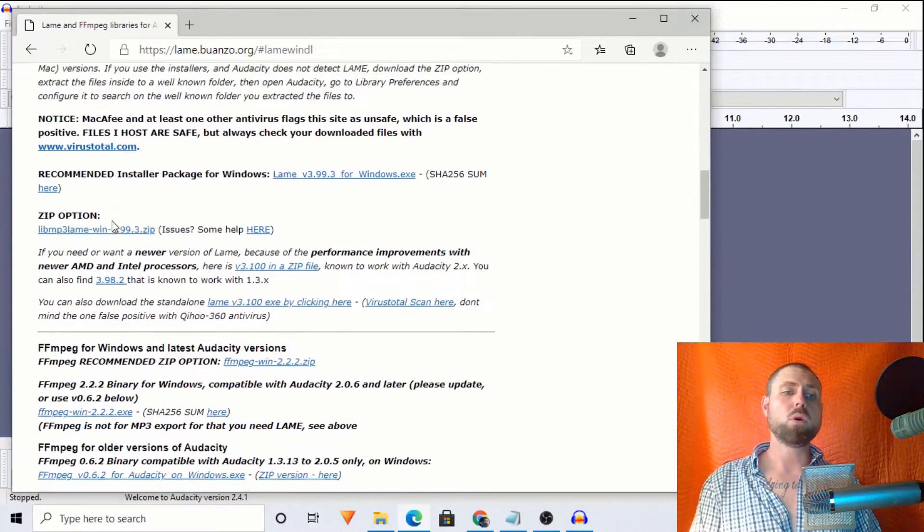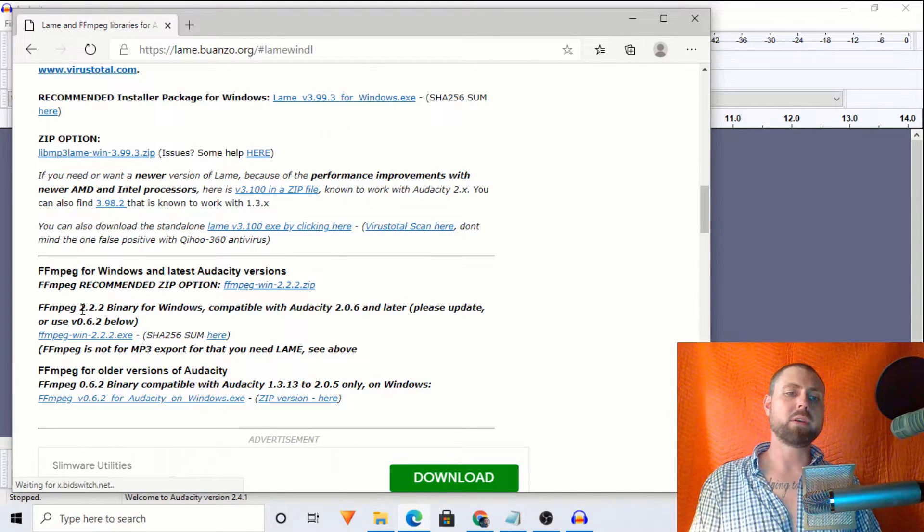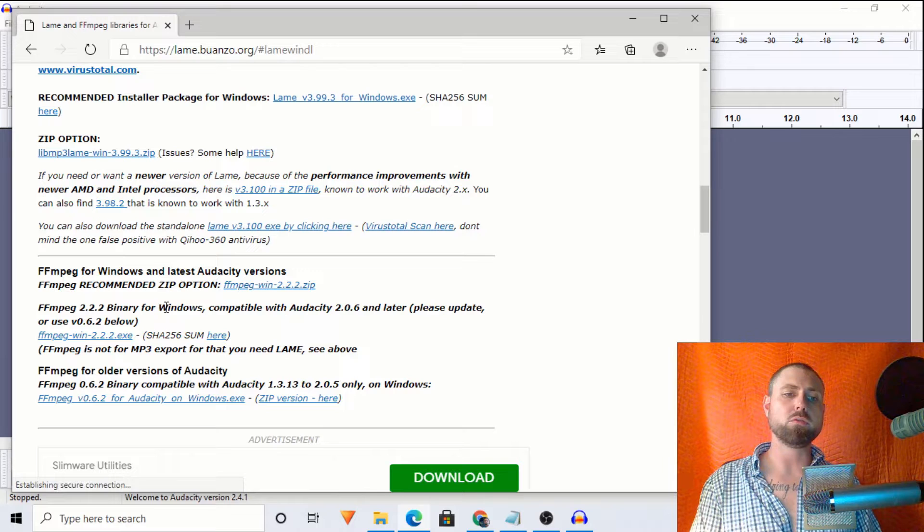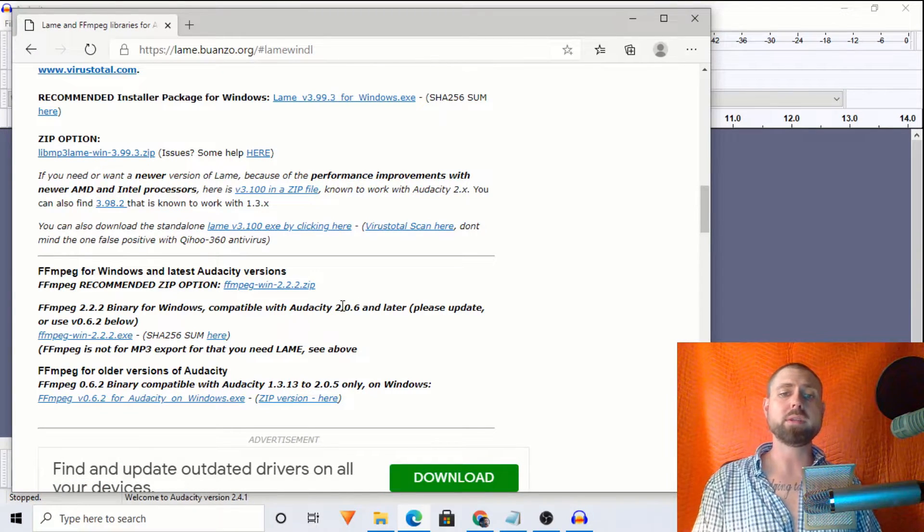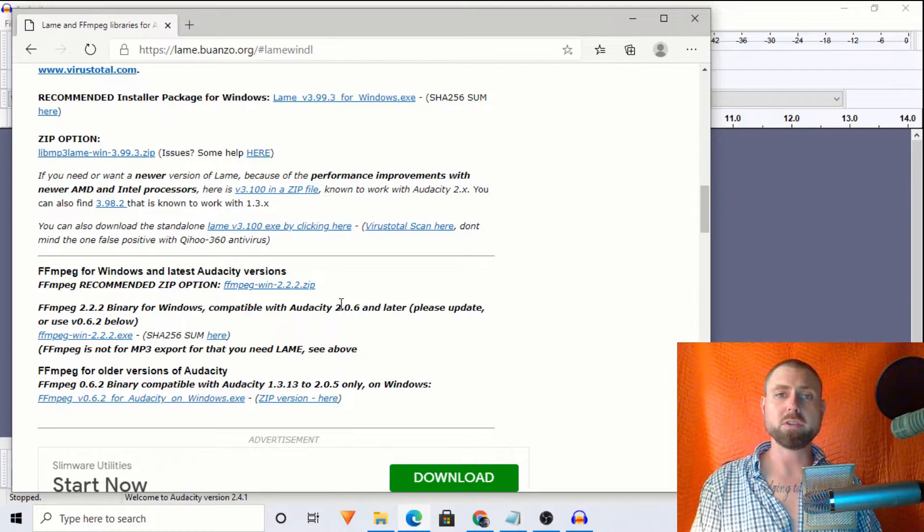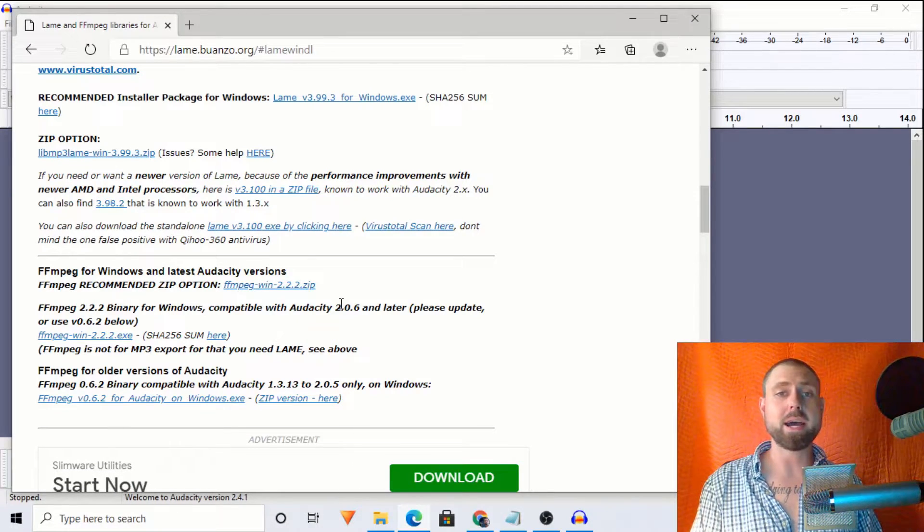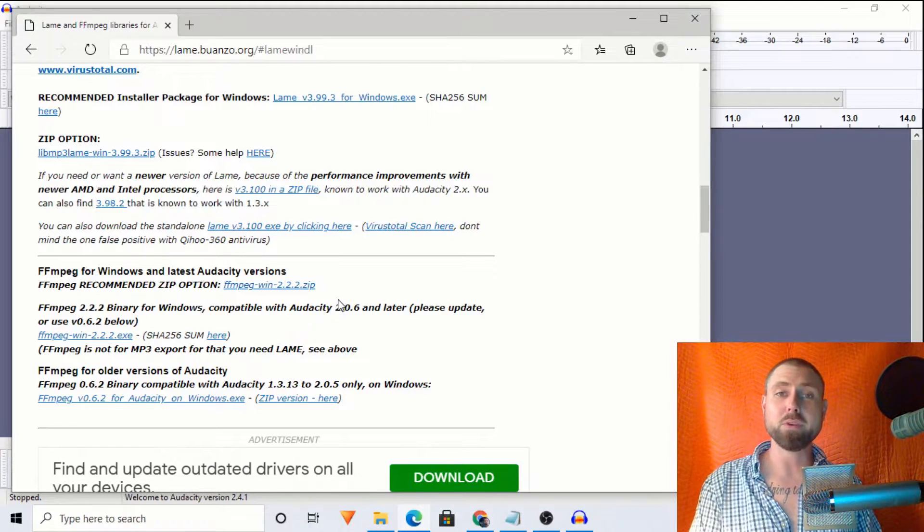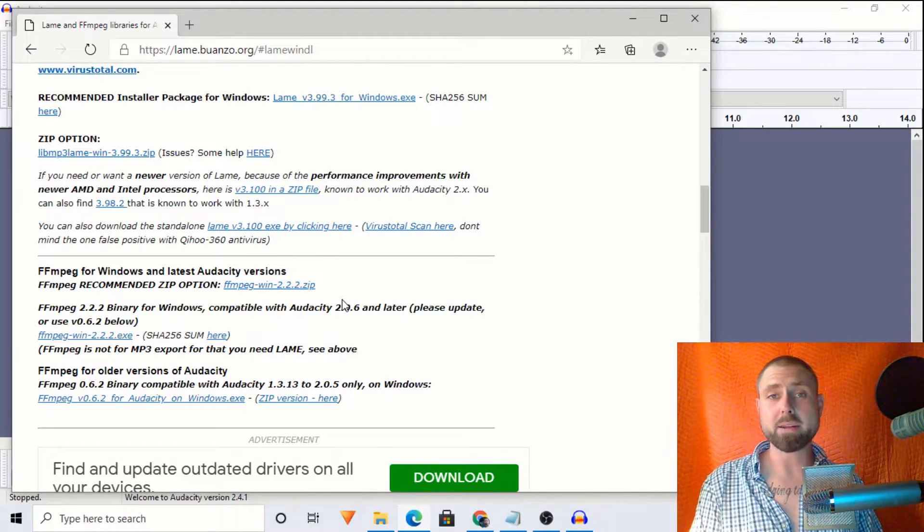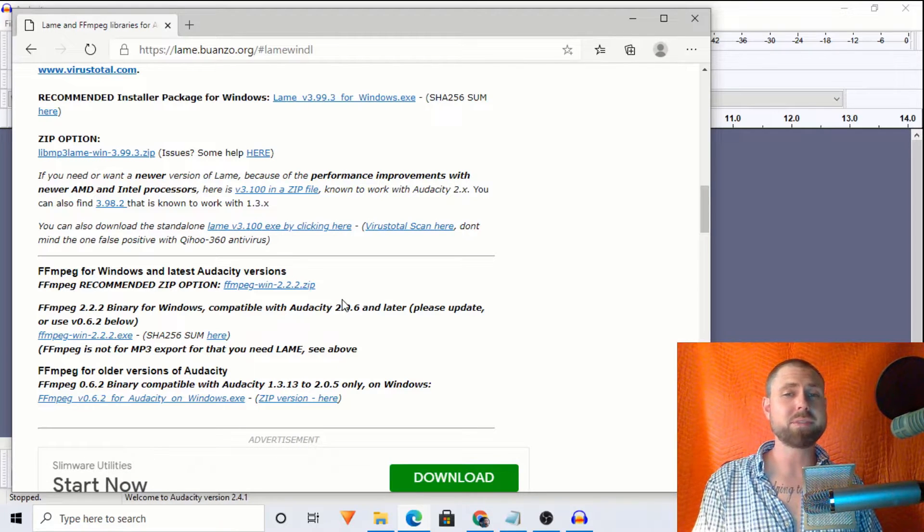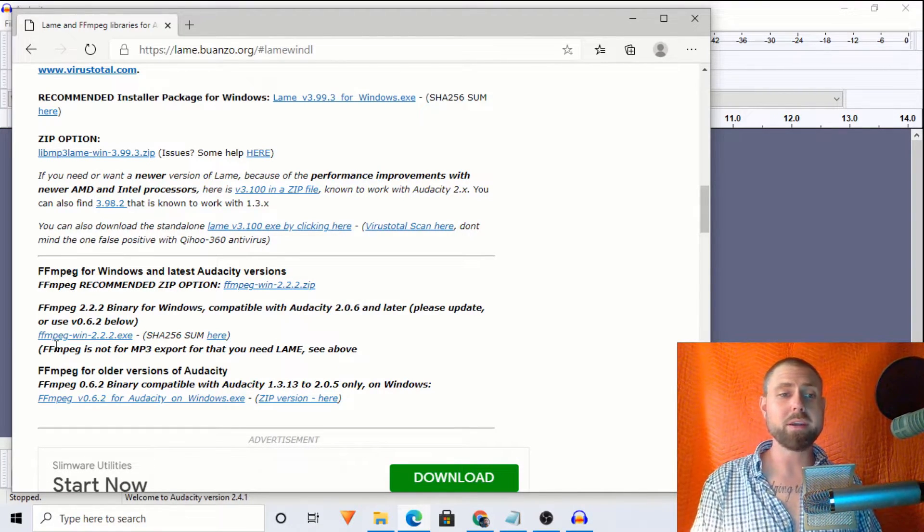So what we're looking for is a .exe file. So we're looking for this 2.2.2 binary for Audacity 2.0.6 and later. And if you don't have a version that is more current than that, I highly recommend you update. There's a lot of really cool effects that were not available back then.